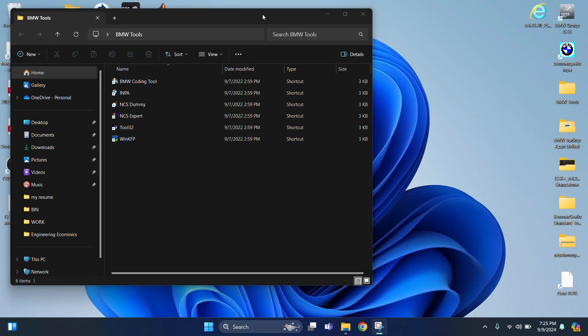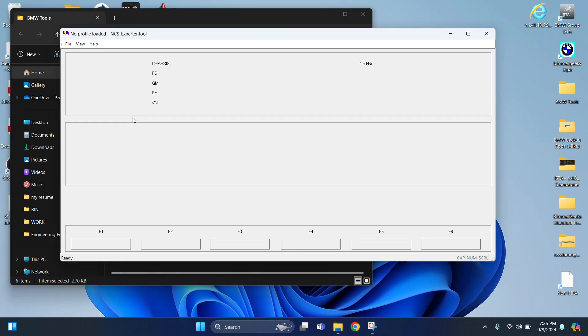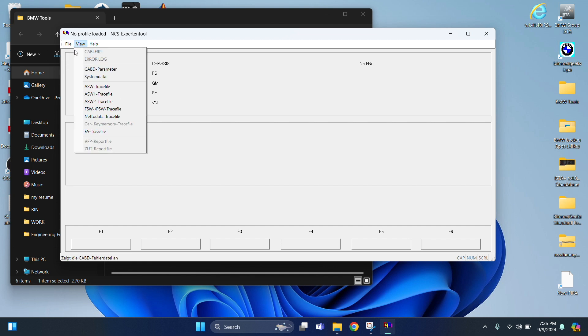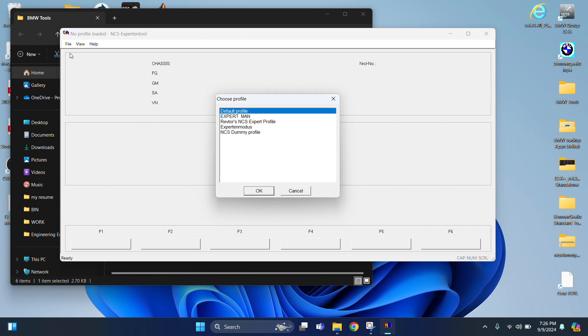So you're going to pull up your software, and we're going to be selecting NCS Expert. We're going to be running that. And we're going to hit File and then Load Profile. And then we're going to hit Refter's NCS Expert Profile. That's what we want to do. Select OK.